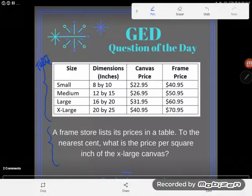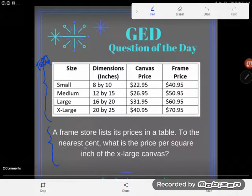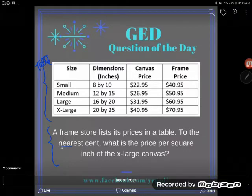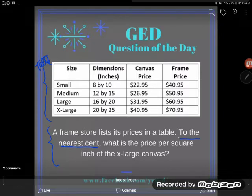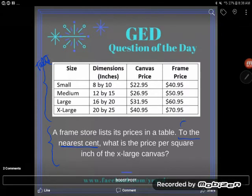Let's go ahead and read the word problem — I'm not even gonna look at the table quite yet until I know what to look for. It says a frame store lists its prices in a table. We noticed 'to the nearest cent' — there are some rounding directions. 'To the nearest anything' is rounding directions that I'm always gonna pay attention to. We'll deal with rounding last.